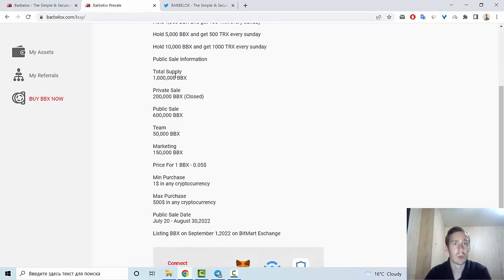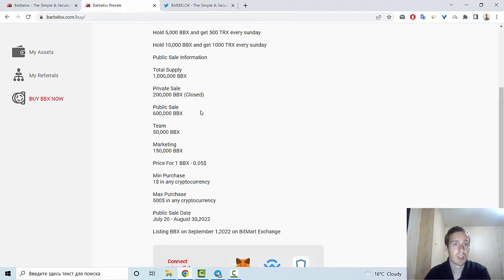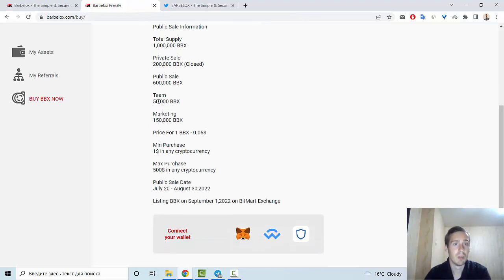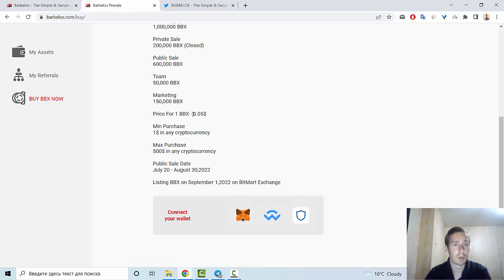Total supply is 1 million BBX. Presale is 200,000 BBX, and now it's closed. Public sale is 600,000 BBX. Team is 50,000 BBX. Marketing is 150,000 BBX. And price for 1 BBX is $0.05.